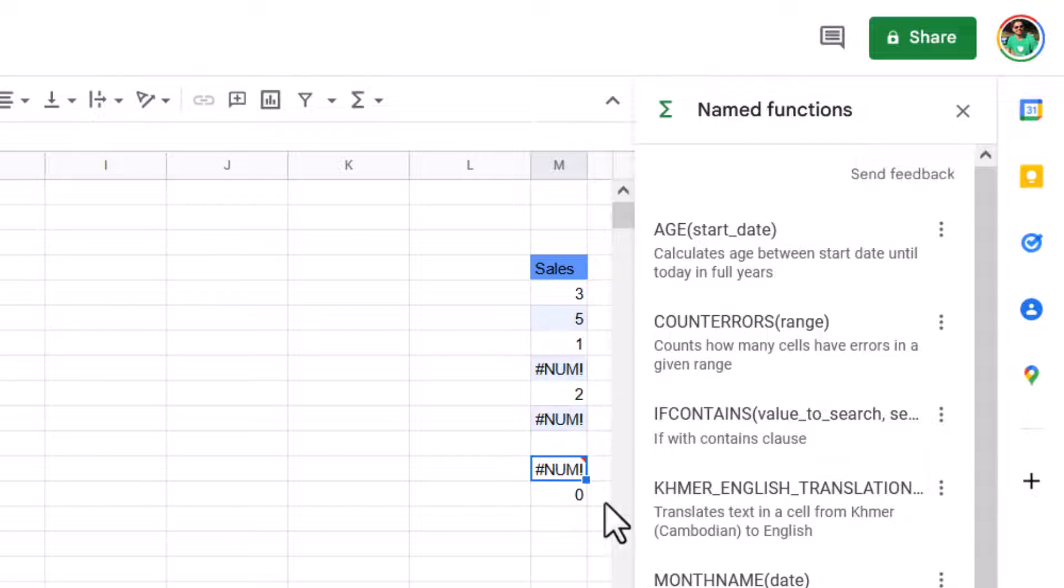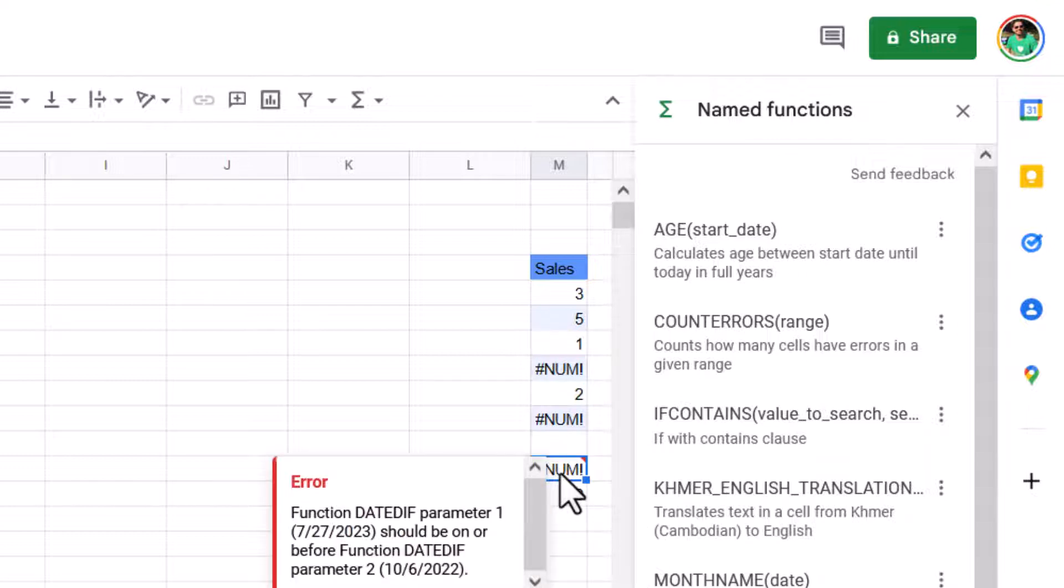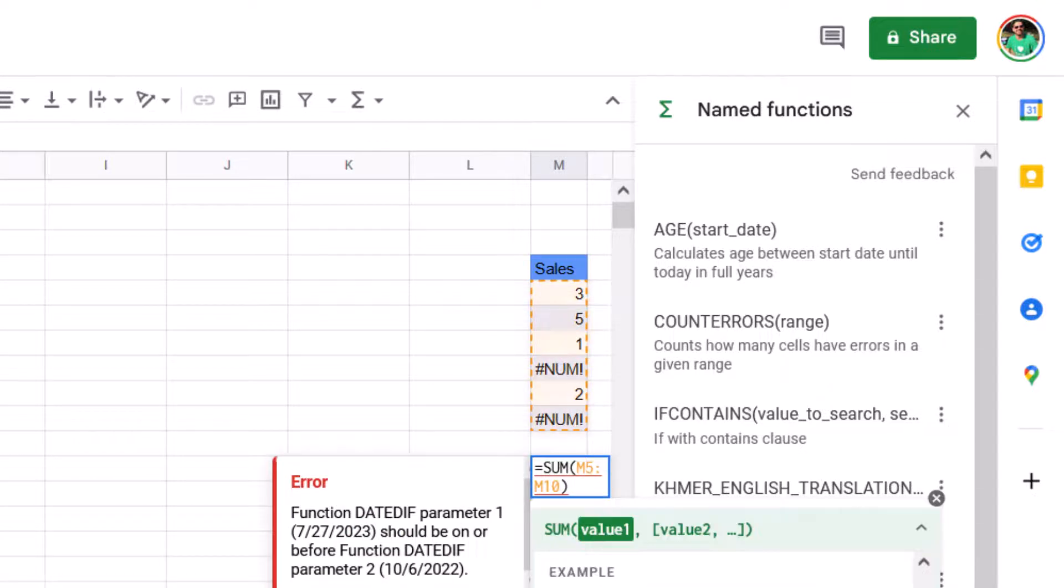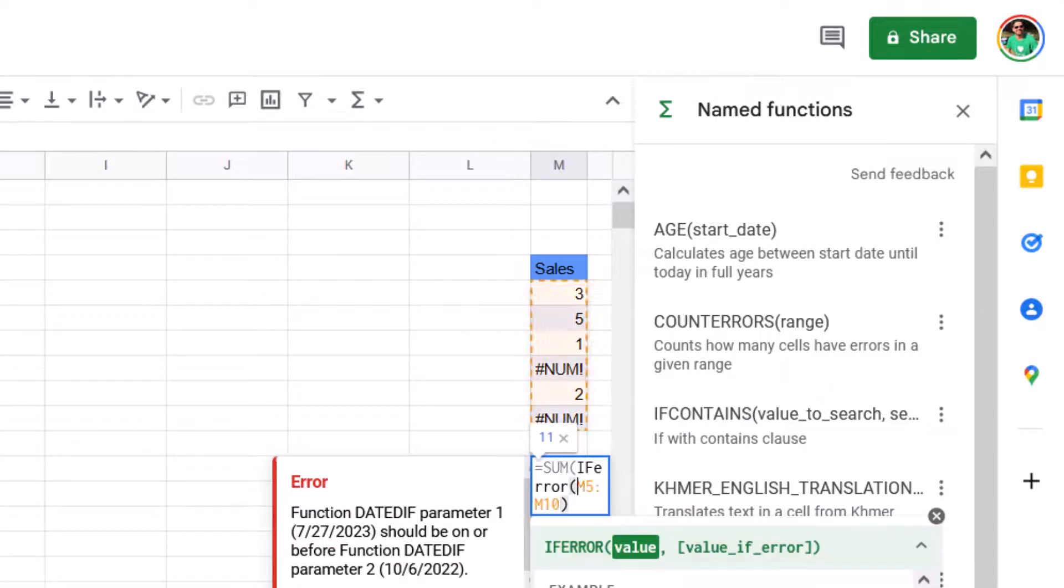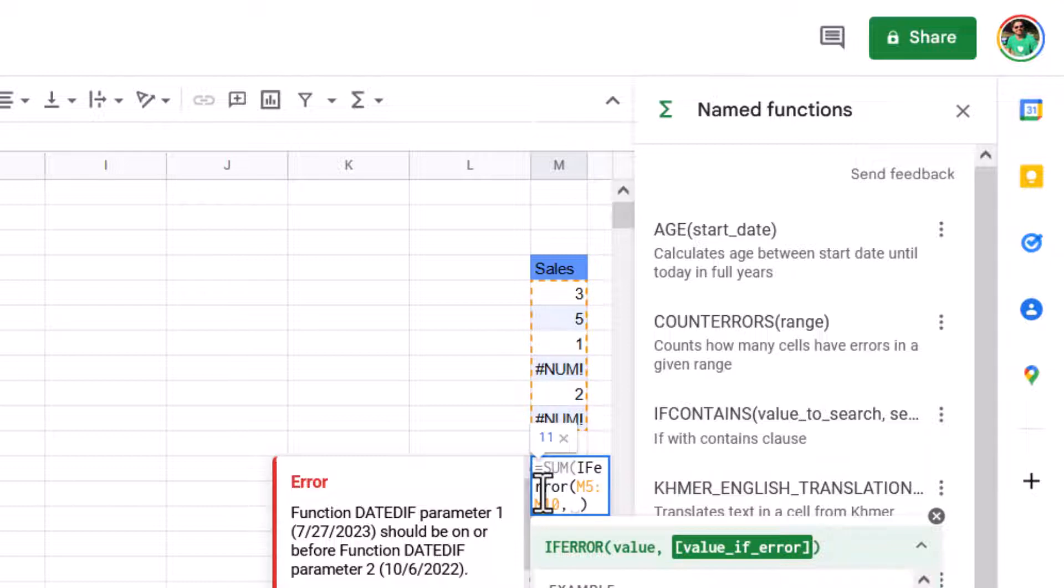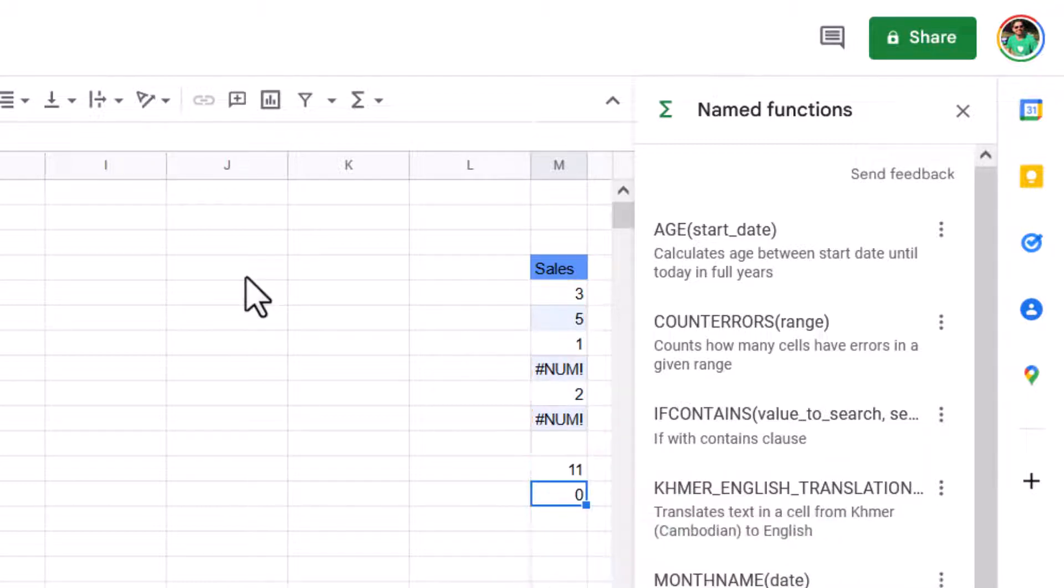So what I'm going to do is inside my sum function, I'm going to write before my sum, if error, open my brackets for the if error. And before I close it, comma, value of error is going to be zero. And I need to close my brackets twice, once for if error and once for the sum function, press enter, and I get the number 11.